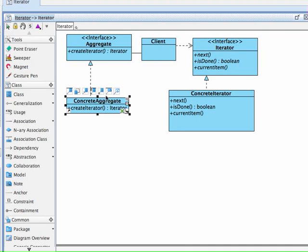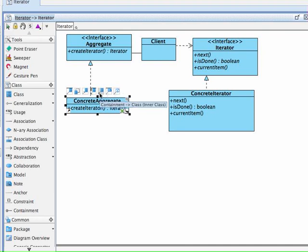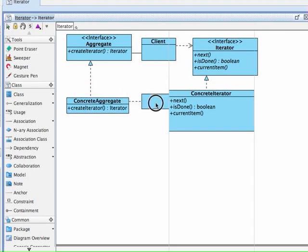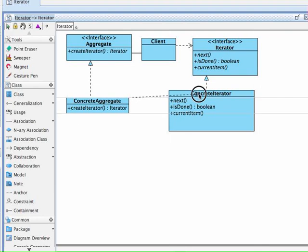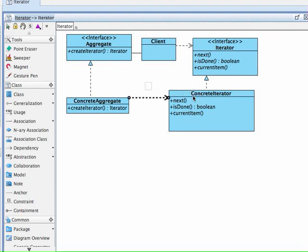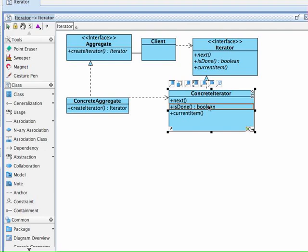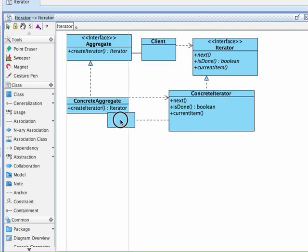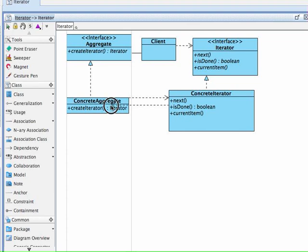Get the dependency, click on that, and have one going from ConcreteAggregate to ConcreteIterator, and then another going from ConcreteIterator all the way to ConcreteAggregate. So it's a little bit different.